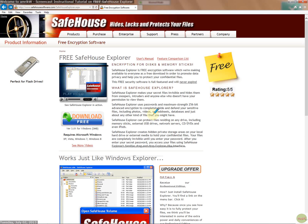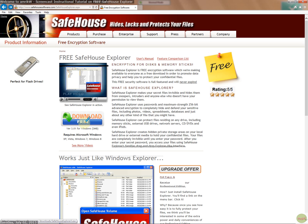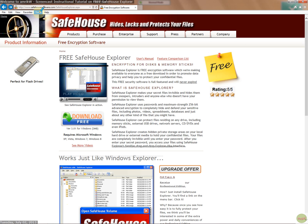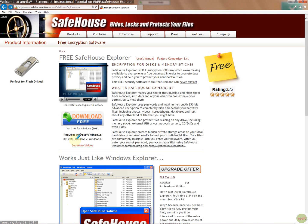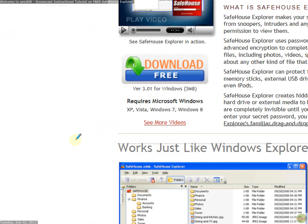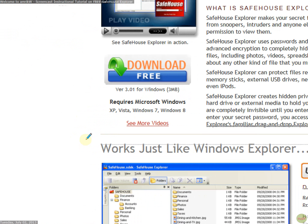Hello and welcome back. This is a fresh video on free SafeHouse Explorer, which is a free encryption software for Windows. You can get it from this website safehousesoftware.com and I'll put the link in the description. It's for Windows XP, Vista, Windows 7, and Windows 8.